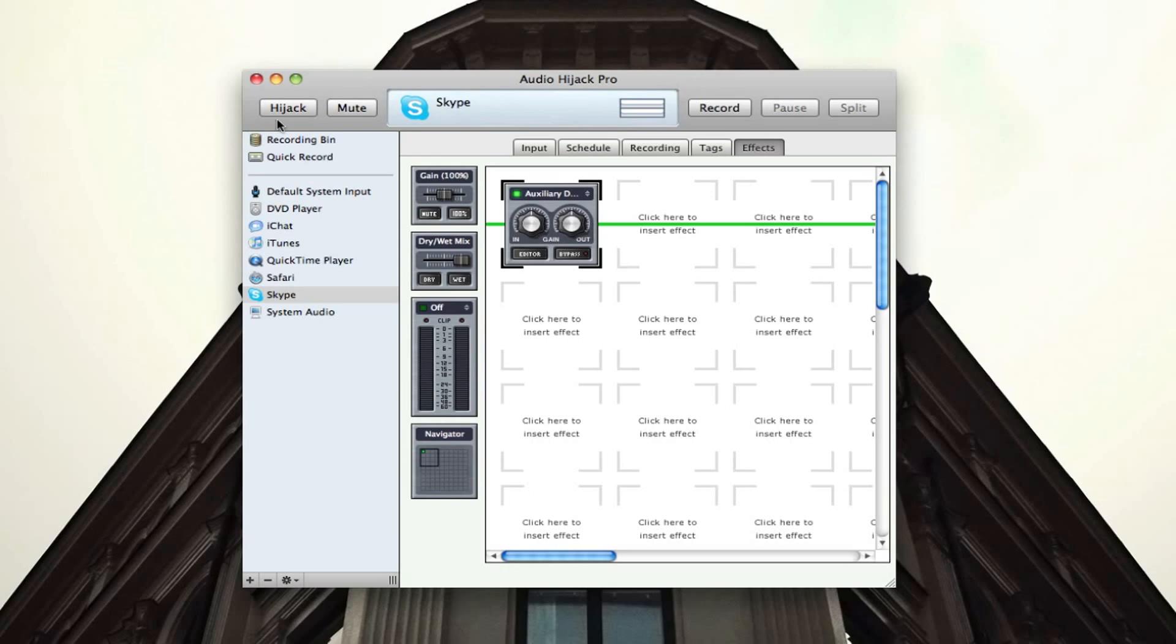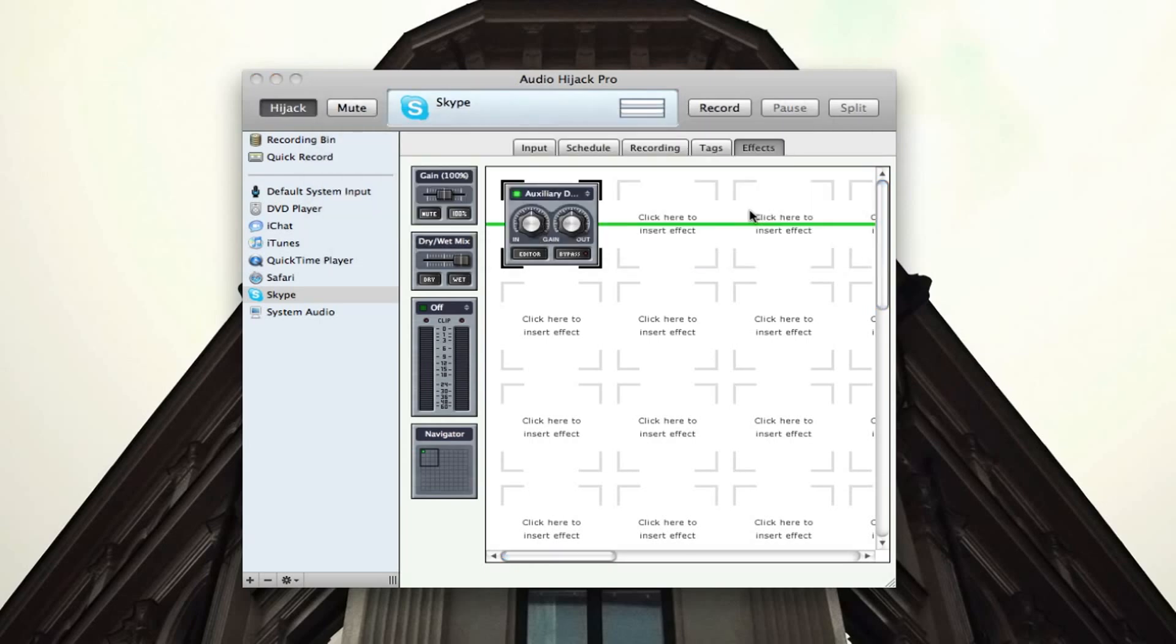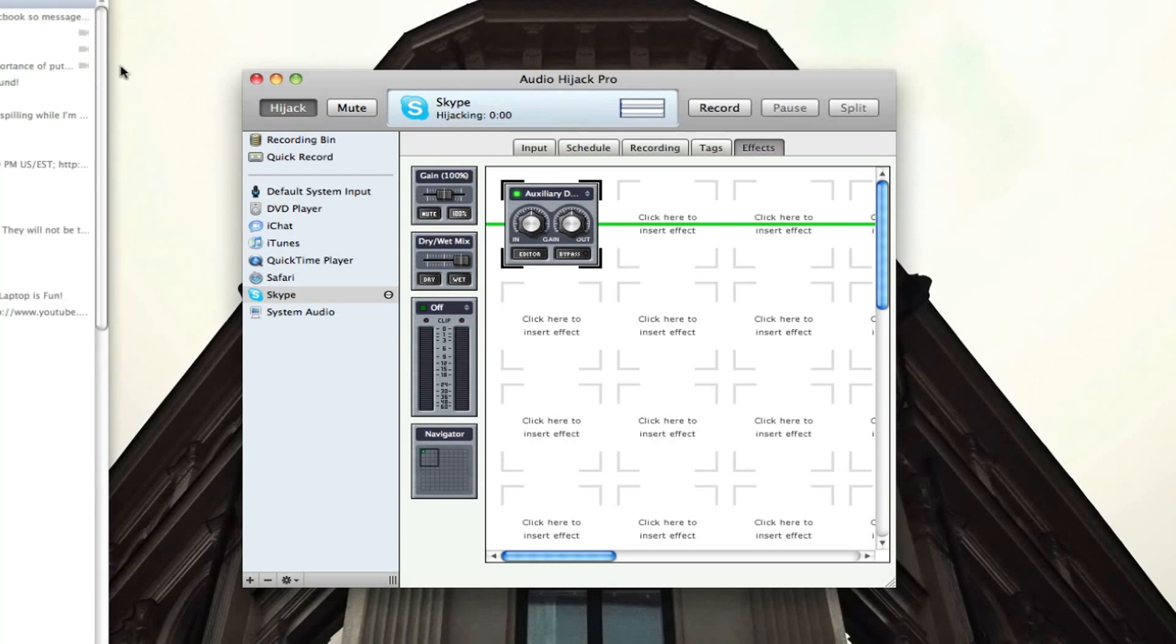So then we're going to have Skype. We're going to click hijack up here, so it actually does the action. Quit and relaunch Skype to hijack it. So let's go ahead and do that. So down here, it's kind of relaunching Skype. Just let it do that. It'll take maybe like a few seconds. All right, so we're back and logged in.